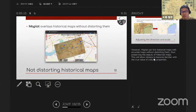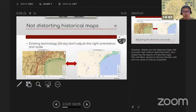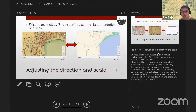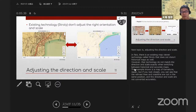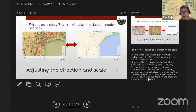This will allow citizens to become familiar with the true value of cultural properties. Next topic is adjusting the direction and scale. In fact, there is an existing map viewer technology called Story that does not distort historical maps. However, that technology does not match the direction and scale exactly when switching between historical and accurate maps. The example is shown in a map of Kamakura, Japan — you can see that the railroad lines and coastlines are not in the same position and the direction and scales are not converted accurately.